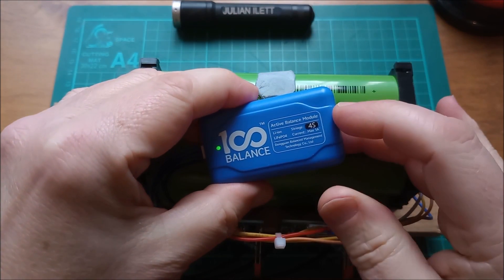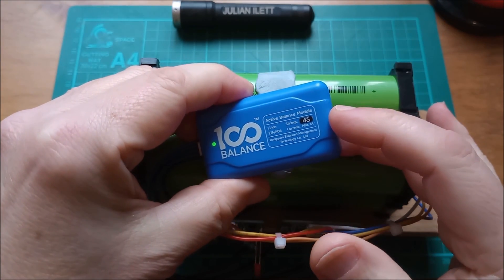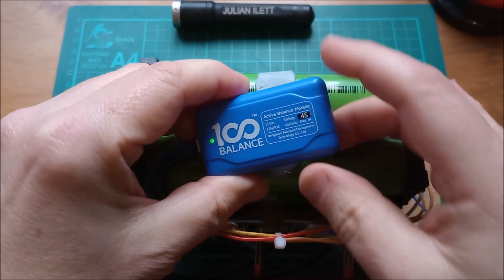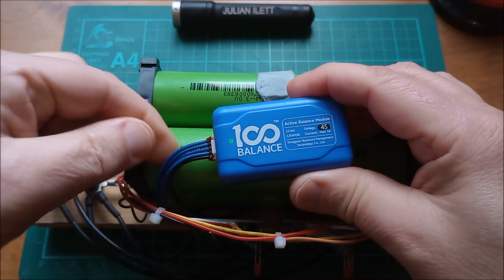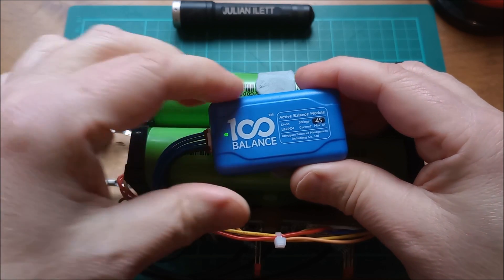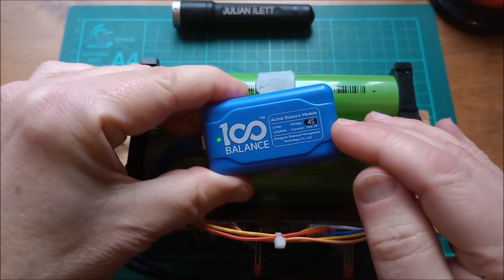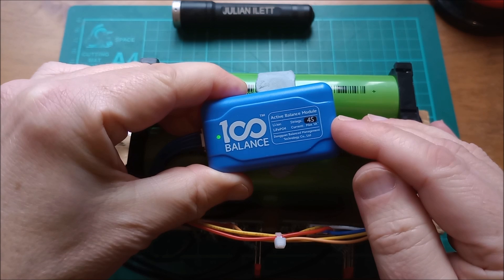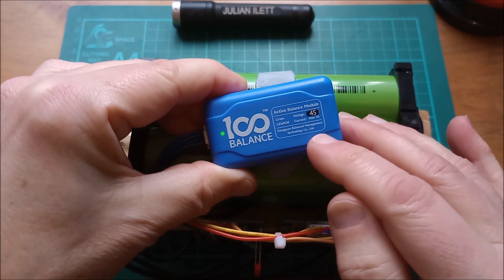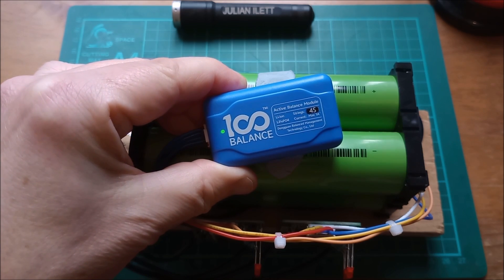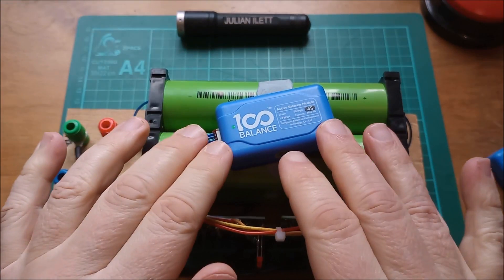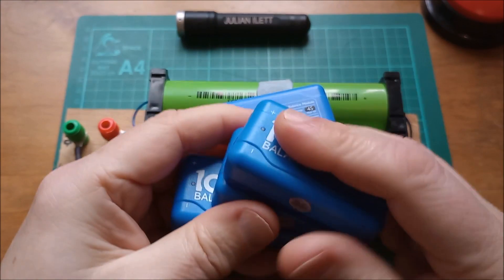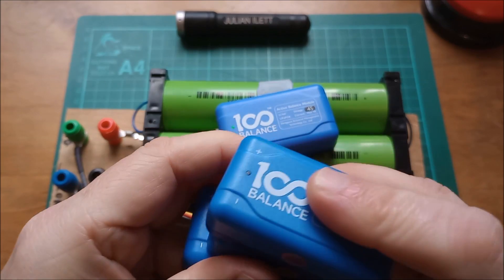Let's have a little look at what it says on here: active balance module, lithium ion or LiFePO4, strings 4S. It's got a five-way connector in this rather fetching matching blue color and it says current max 1 amp, and then Dongguan Balance Managed Technology Company Limited. Now the reason I bought this active balancer and a few more besides was because of a pricing error on these.